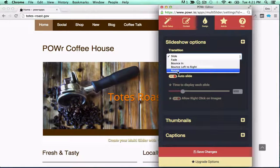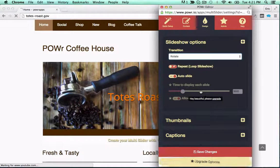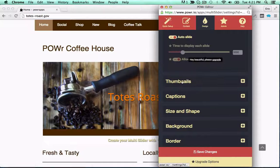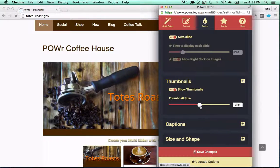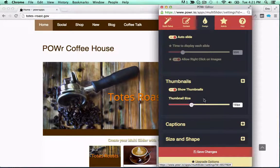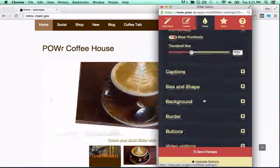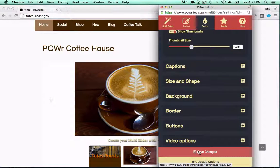Our advanced design tools make your slider pop, with fancy animations, custom colors, borders and backgrounds, and complete display controls.